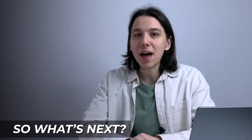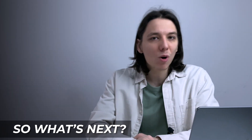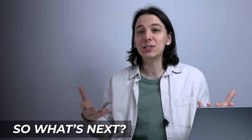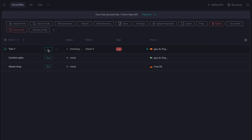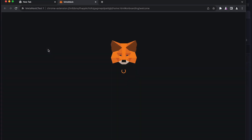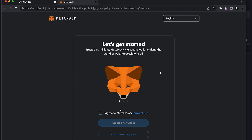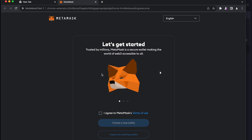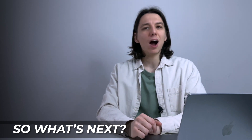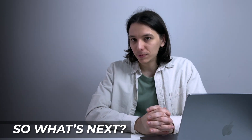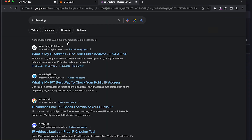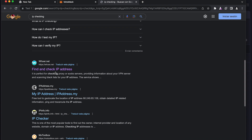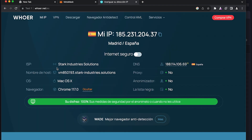Let's finally run one of our profiles and set it up for multi-accounting use. Click on 'Run Profile' and it will boot up — it's run by their own Orbita browser. As you can see, it automatically loads our chosen extensions. Before starting our work, we need to check our anonymity level first, so I recommend checking your IP on a special website. Let's check our connection — as you can see, our disguise is 100%, which is perfect.